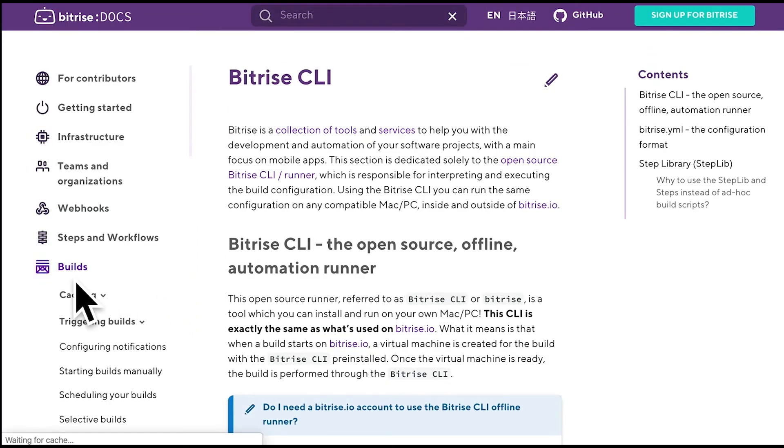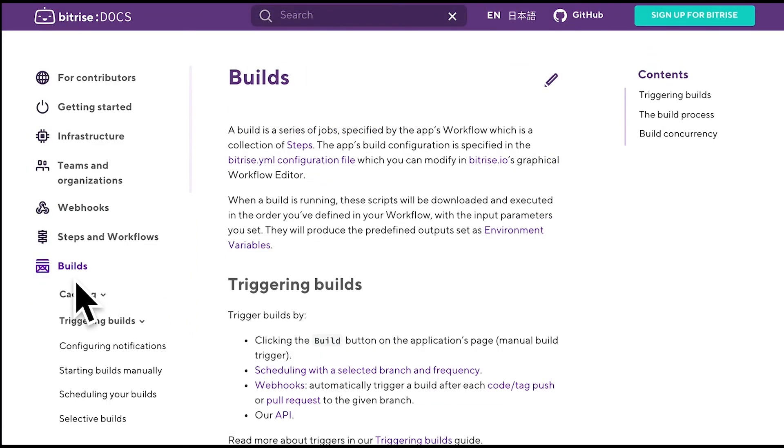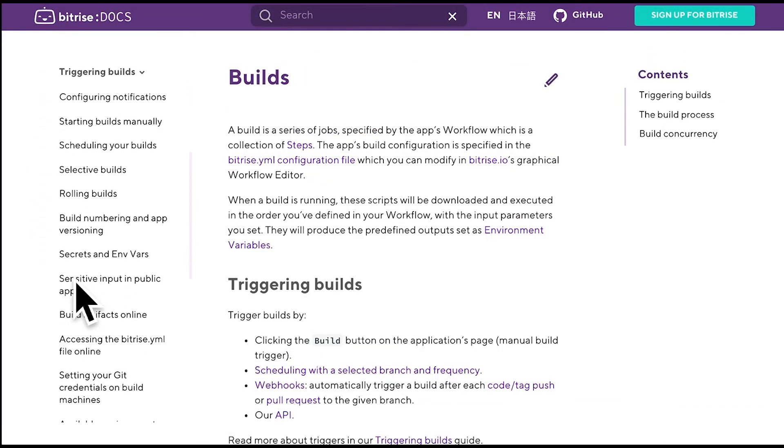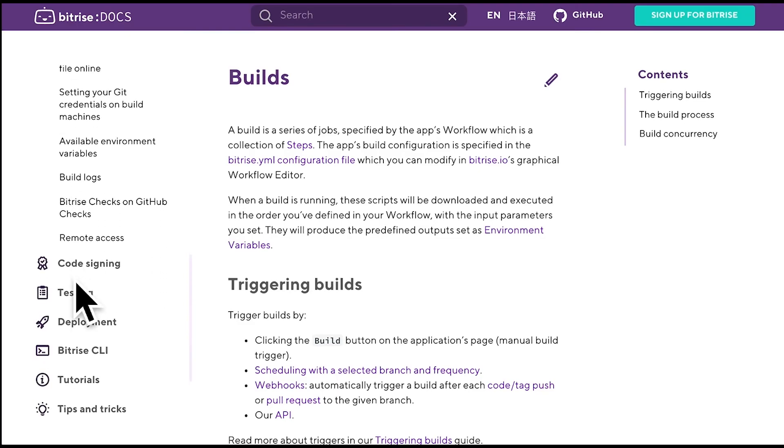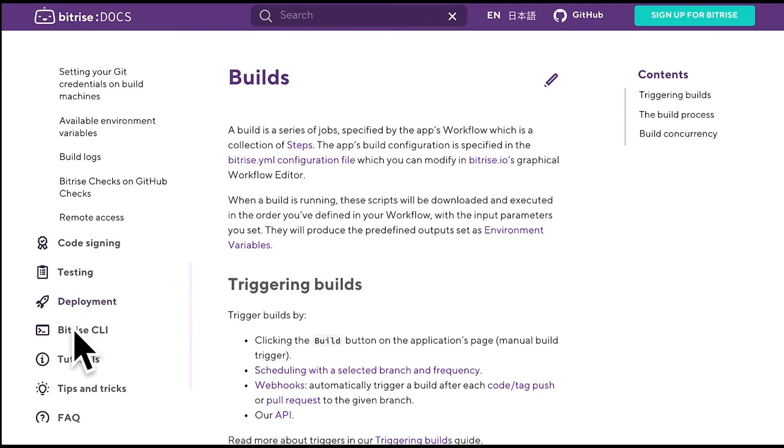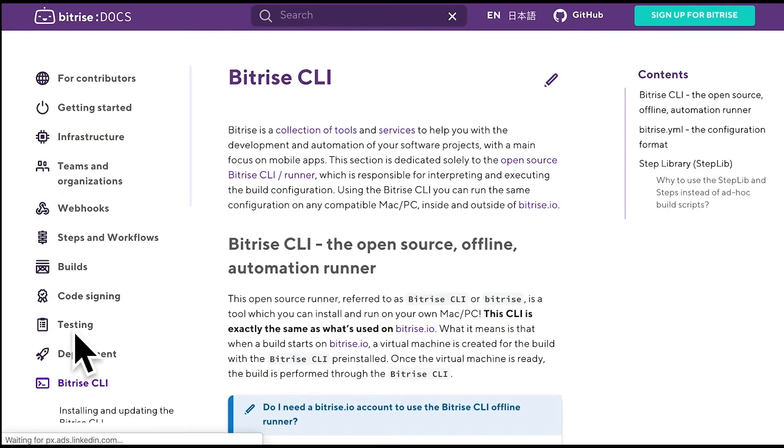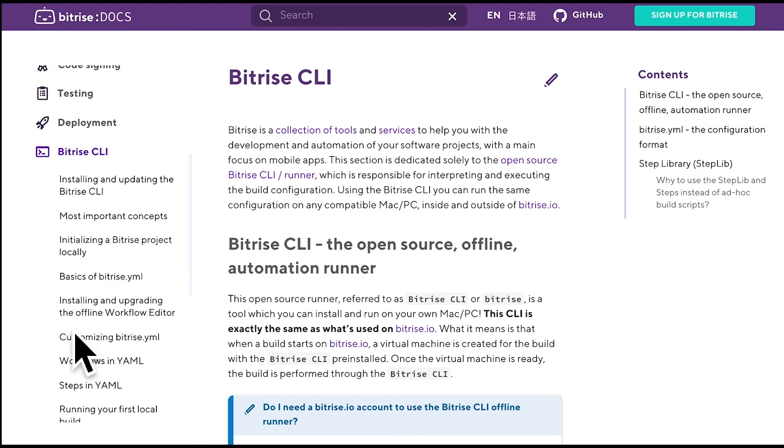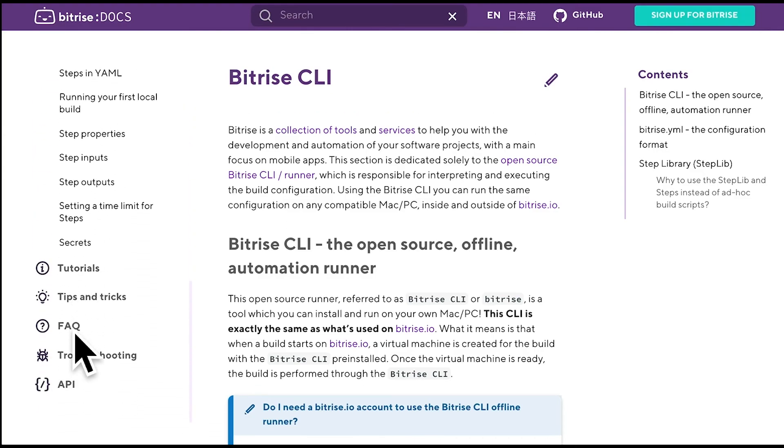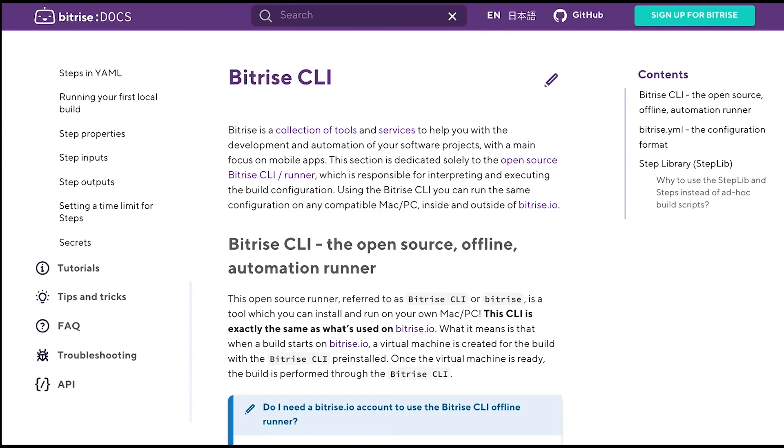And there you have it. If you wish to read up more on secrets and mVars, please visit our builds and Bitrise CLI sections in DevCenter. If you have questions, please leave us a comment below, and if you liked the video, give us a thumbs up. See you in the next one.